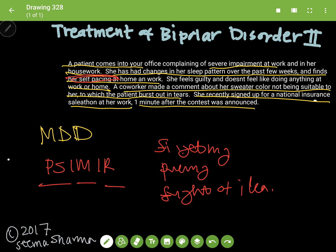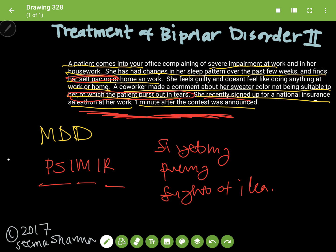She is also irritable because she's bursting out in tears over a comment about a sweater color. And this — signing up impulsively — is impulsivity right here. Now an untrained eye might say, well, she's depressed, she has major depressive disorder, and this last line is her just coping with it.